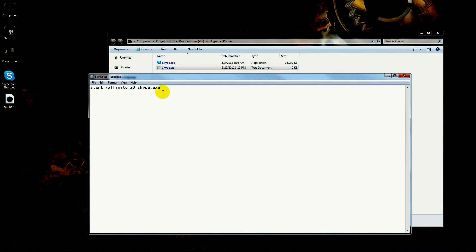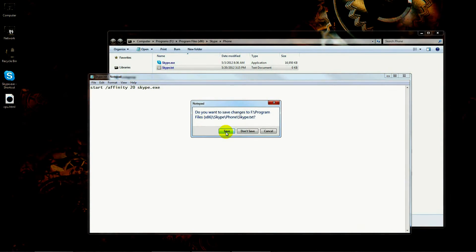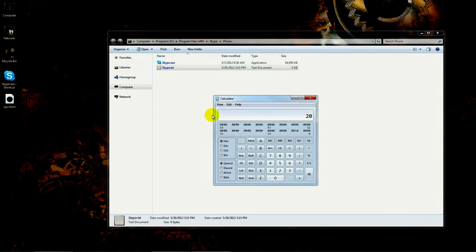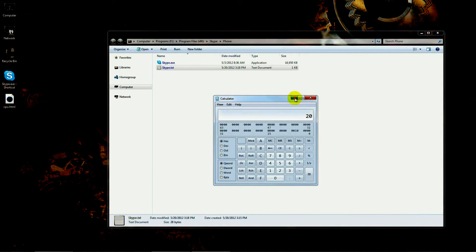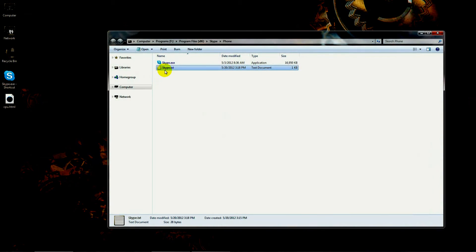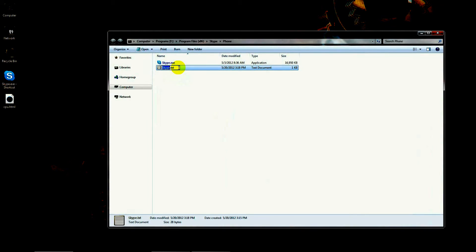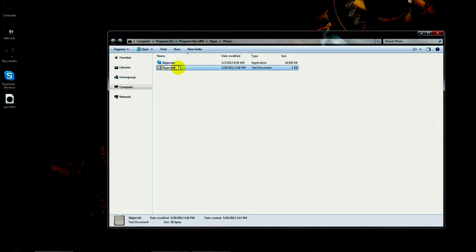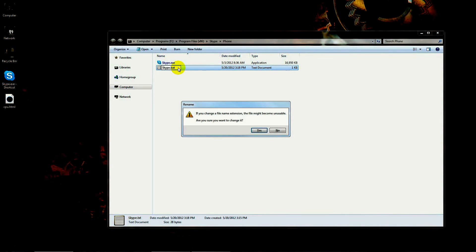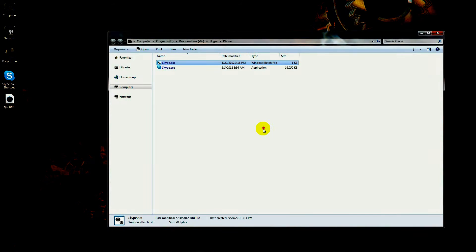You can actually set it for more than one core, but these aren't the same numbers—you wouldn't be able to just add these together. You would have to either use the calculator or get a conversion chart of some kind. But these are the binary codes for each of the cores.